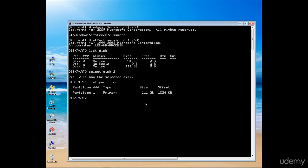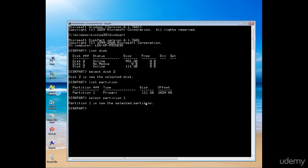To remove that partition, I need to select it first. It follows a similar pattern: select partition followed by the number, in my case one. With the partition selected, I can now delete it using delete partition.